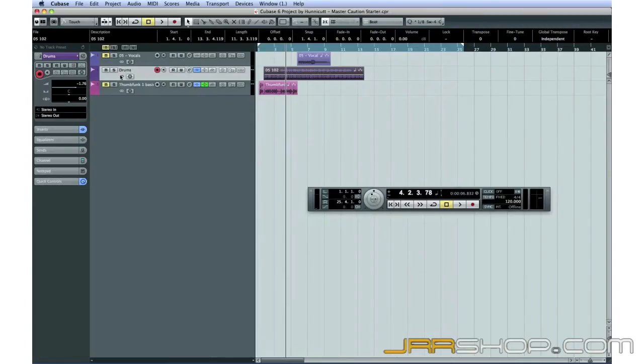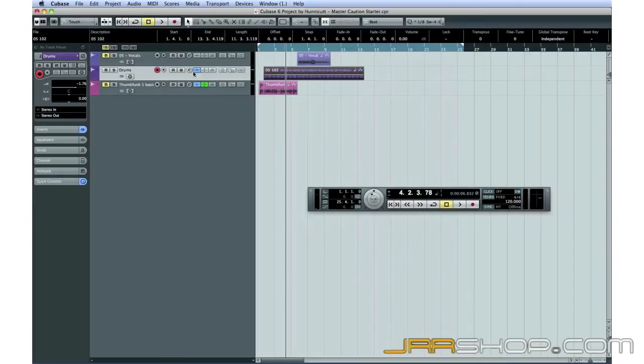The first thing I want to do is reduce the project tempo. If we place the drum loop into Musical mode, it will automatically slow down without changing pitch. You toggle between Musical mode and Linear mode by clicking here.